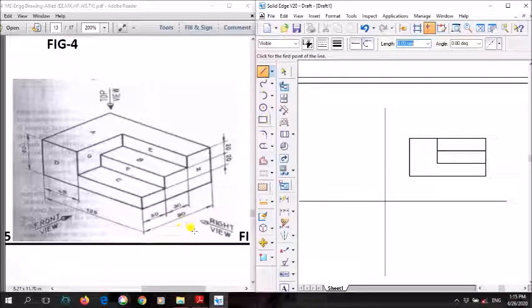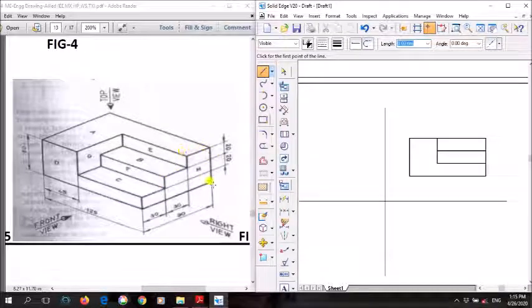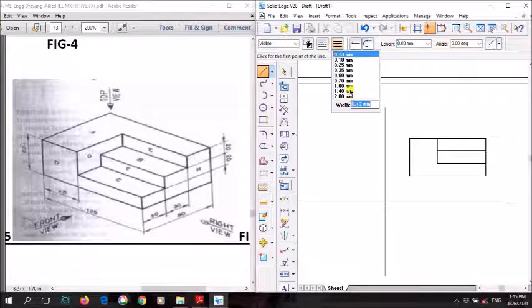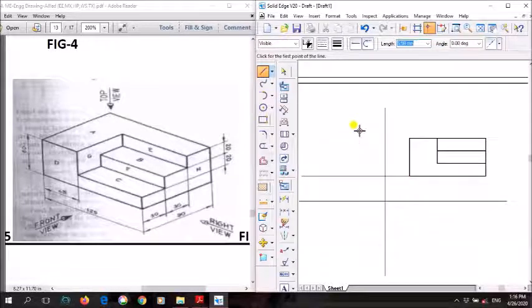After drawing the front view, we draw the right view. The right view is drawn on the left side because its projection falls on the left side of the front view. Now, what surfaces are visible in the right view? The step is visible. Concentrate on the yellow cursor — this step we need to draw. First we'll draw this step. Using thin line, project lines from the front view downward.